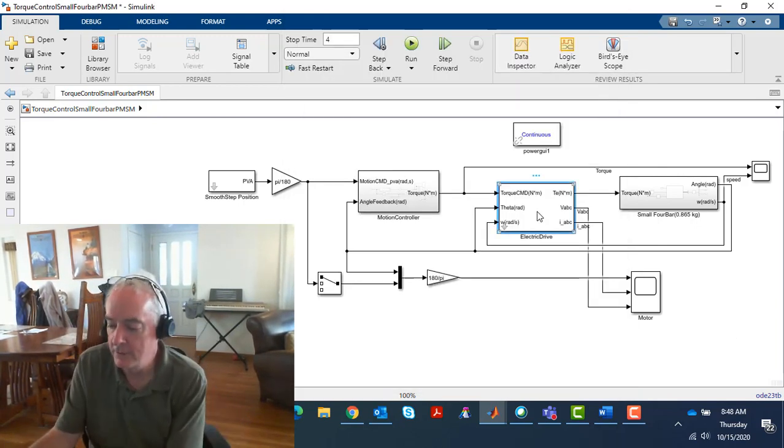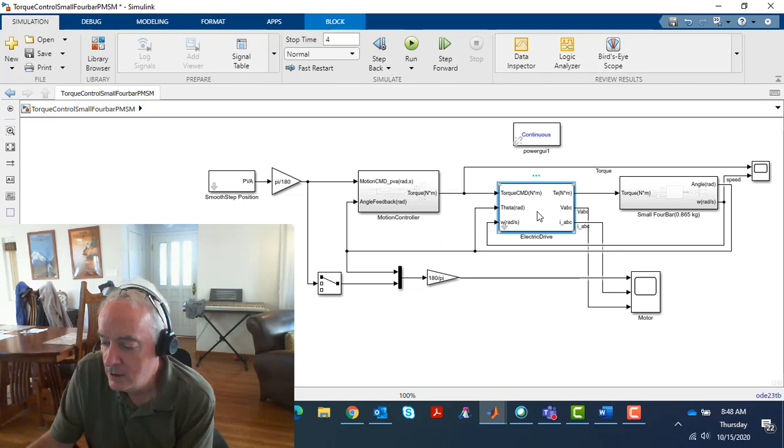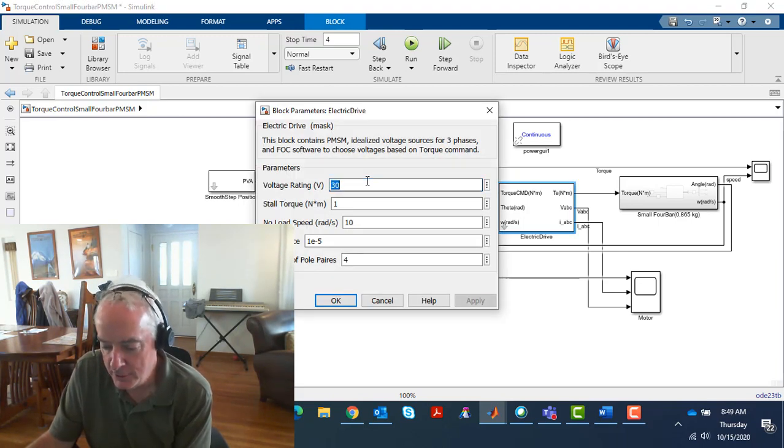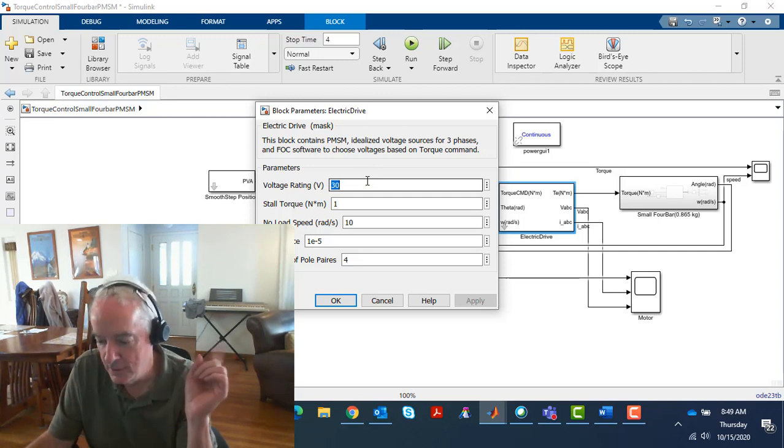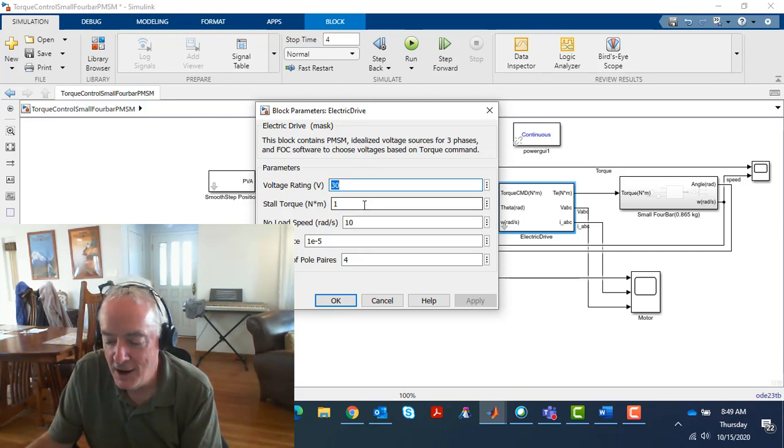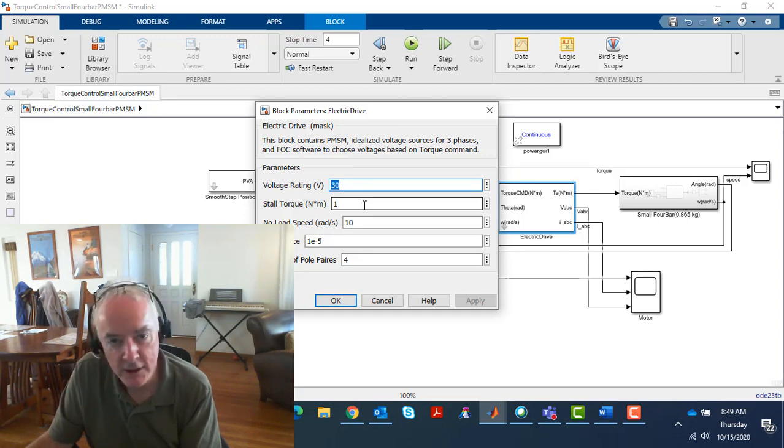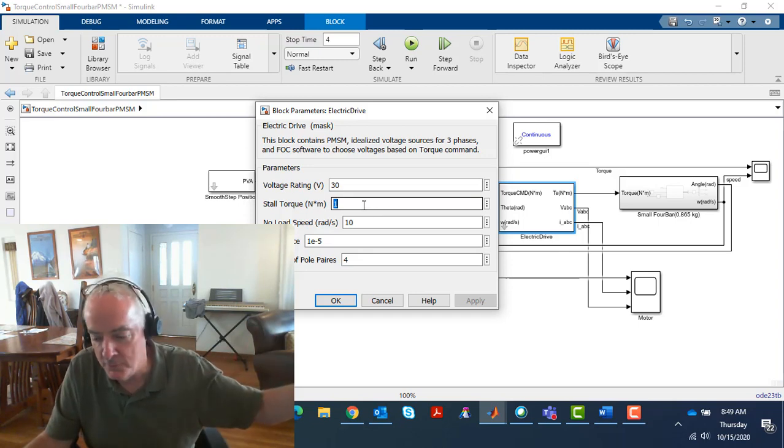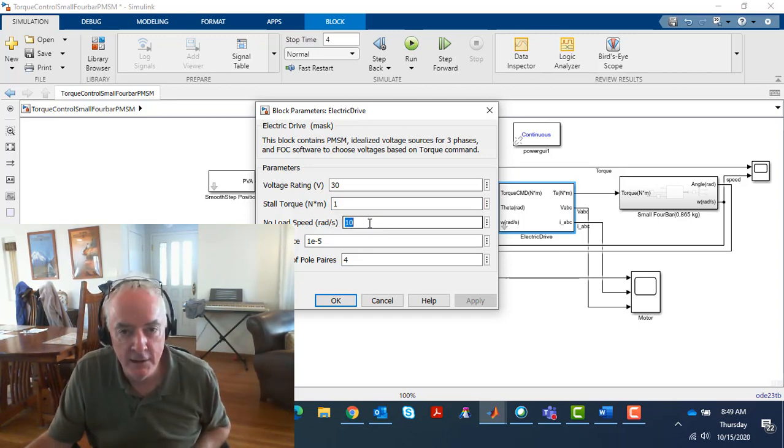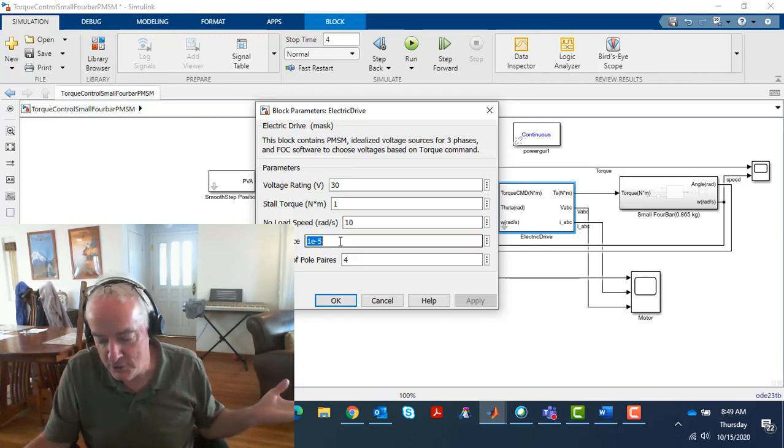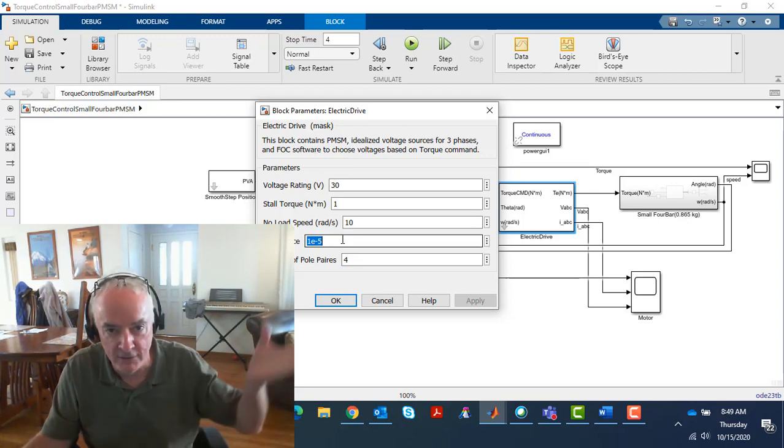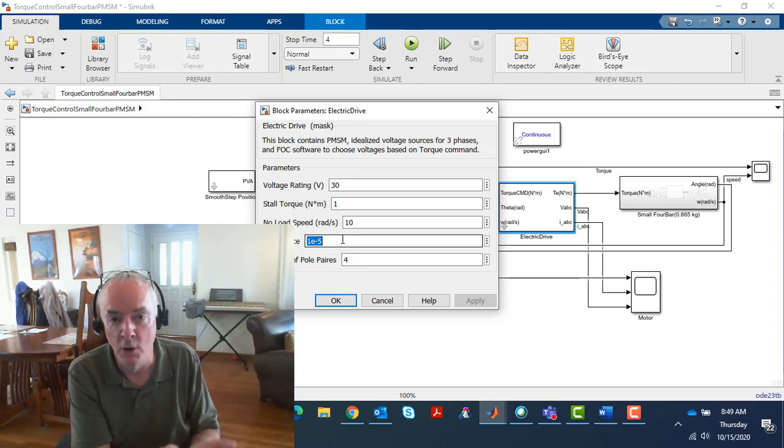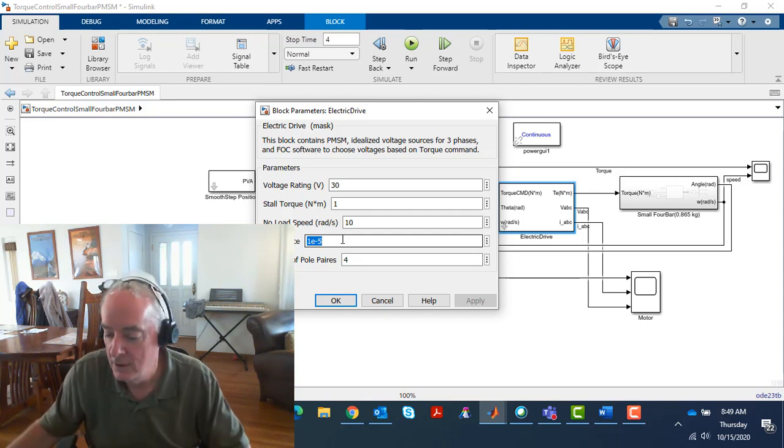There's that same drive block we've been using, but it's a different motor. I'm going to double-click on it. Our nominal voltage rating is 30 volts, but it's a much smaller power capability, reflected by a stall torque of only one. Our previous example was 700 newton meters, and our speed rating is only 10 radians per second. The inductance is much smaller too, reflecting the reduction in power capability of the motor we're currently using.